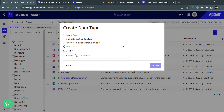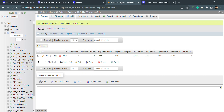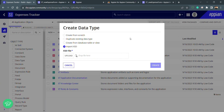Before getting into the options, there is one important thing we need to understand — the approach we need to follow while creating CDTs and database tables. Looking at the table we created in the previous lecture, we created the database table first and then the CDT. This approach is called the bottom-to-top approach.